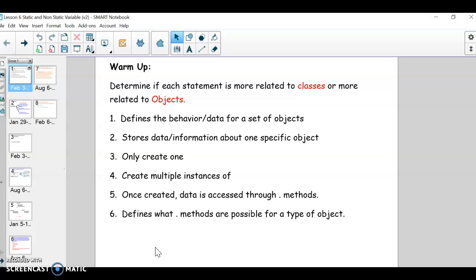We are going to learn about static and non-static variables and methods. Just what does that static modifier finally mean? We're going to finally talk about that.